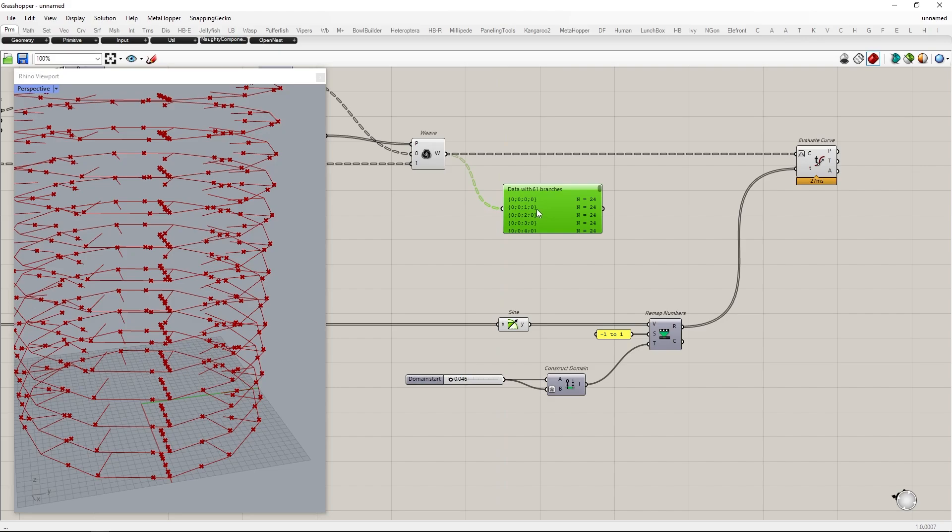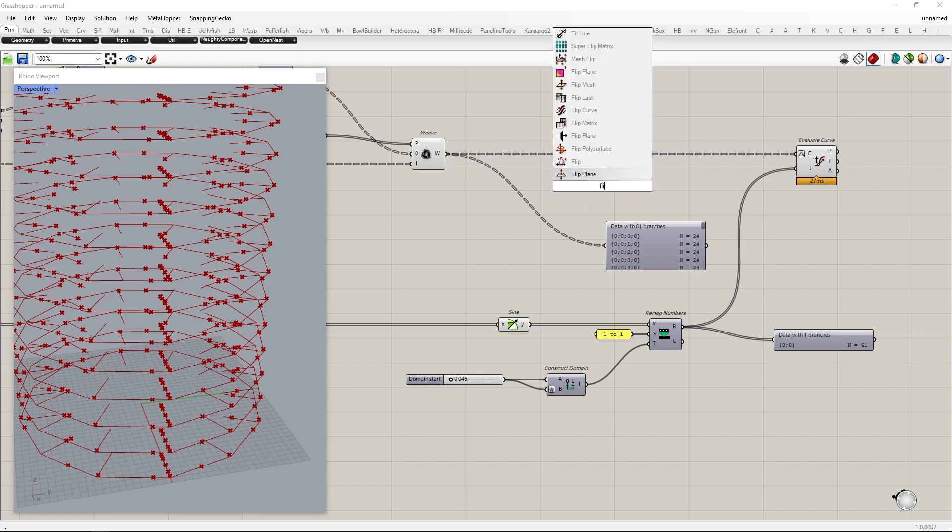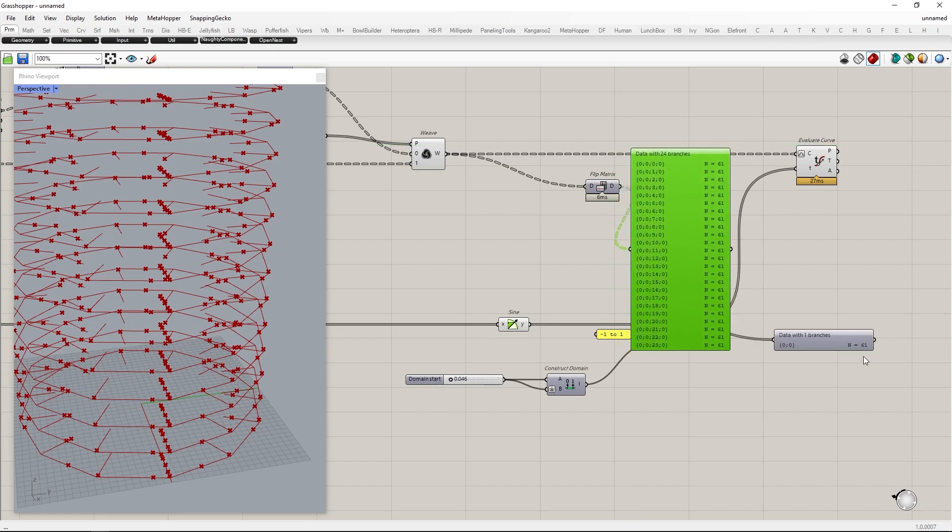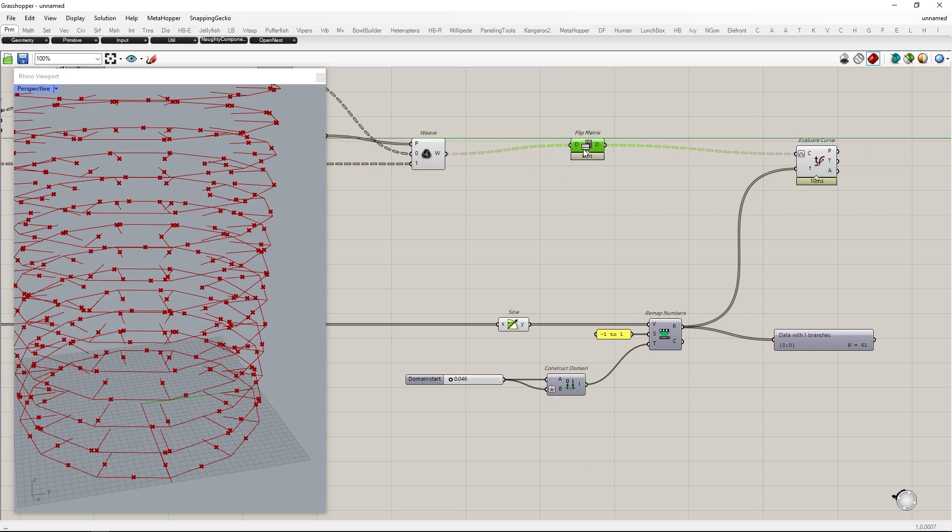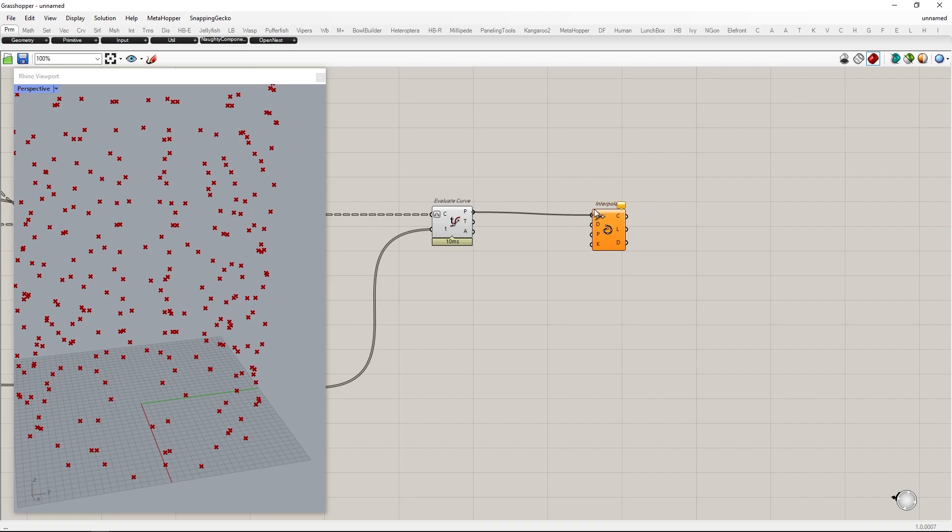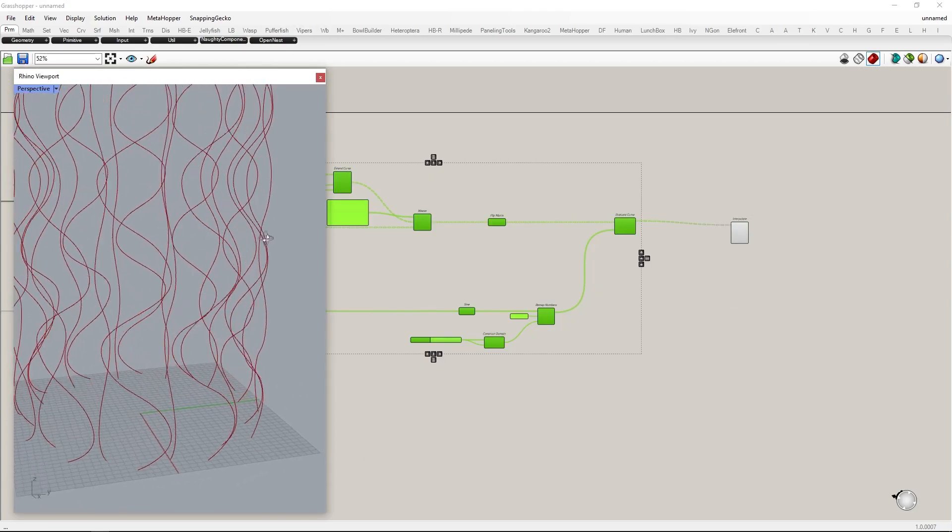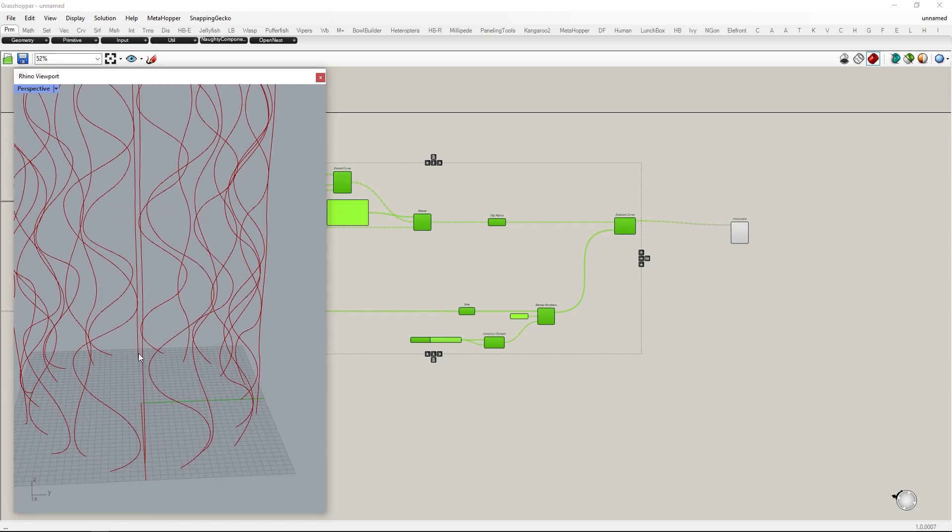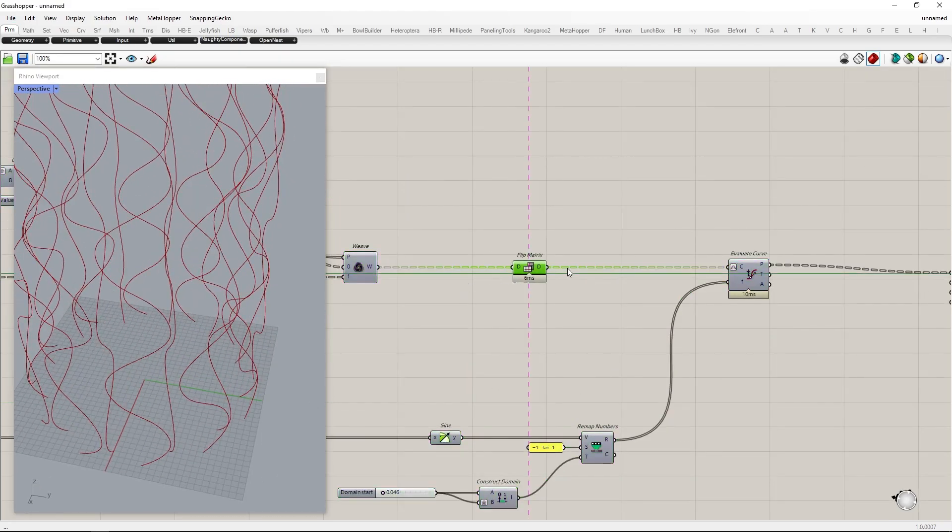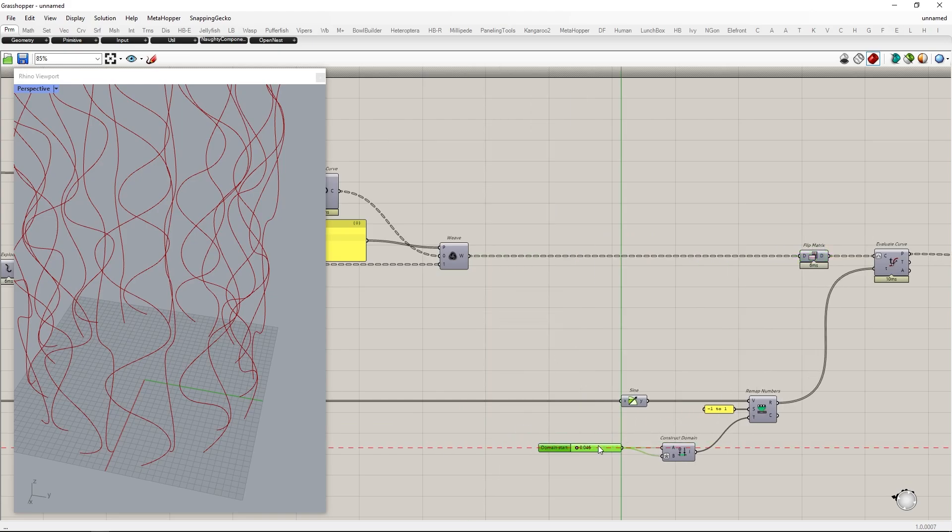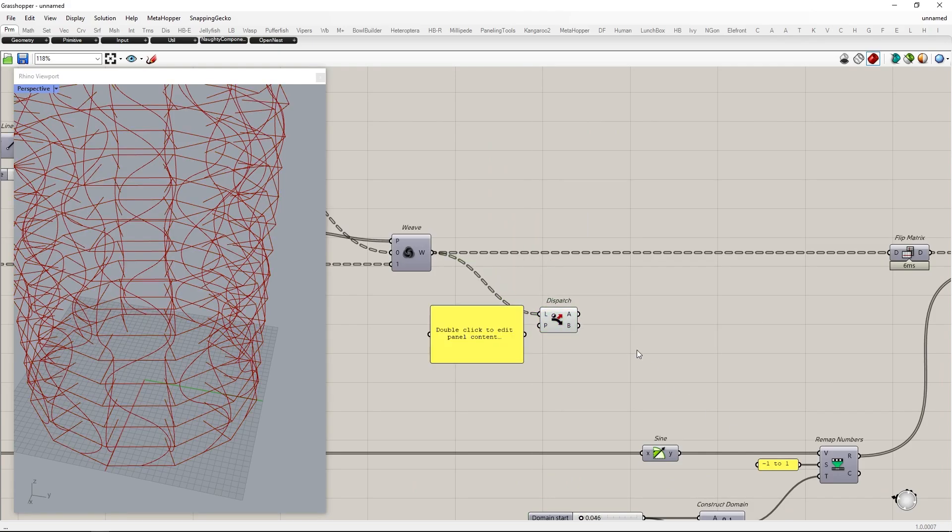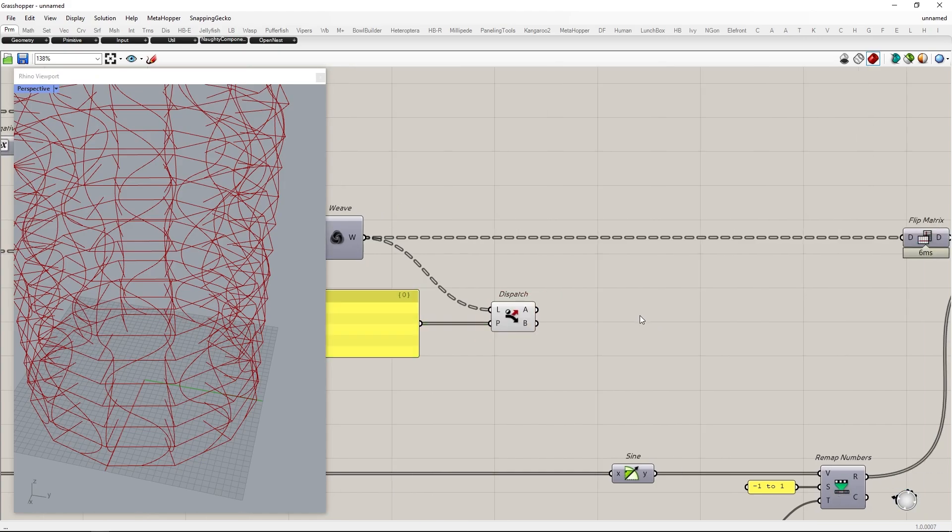Checking data structure. As we see the output of the wave component has 61 branches and 24 items in each of the remap numbers. By using the flip matrix component we can flip into 24 branches and 61 items. This means each 61 items of remap numbers match perfectly to each branch of the wave component. By using interpolate curve we can create a curve on each branch. Now we need to convert the wave direction between two consecutive branches. So first we separate by using dispatch with a pattern of 0011. After that flip the curve in one output and combine back with weave component with the same pattern as dispatch.